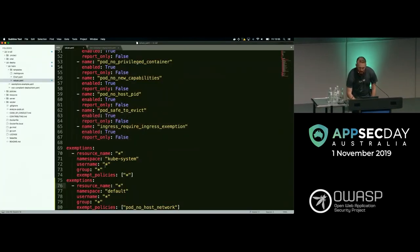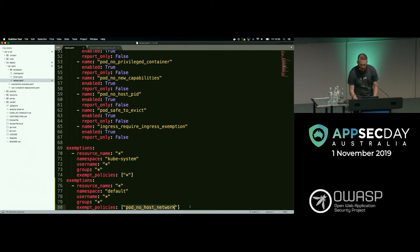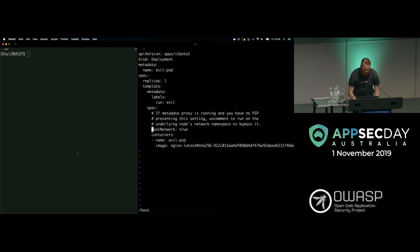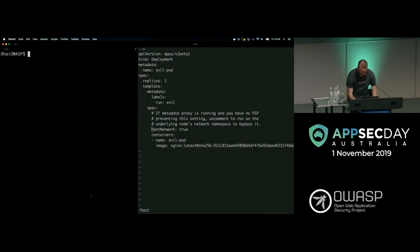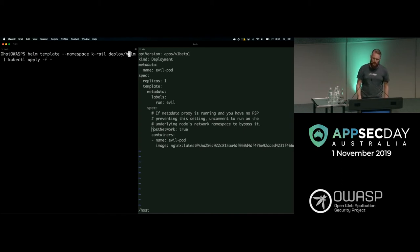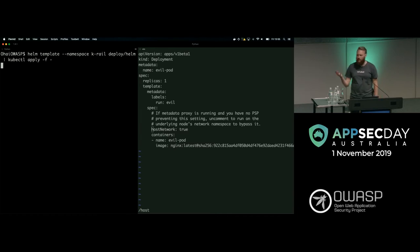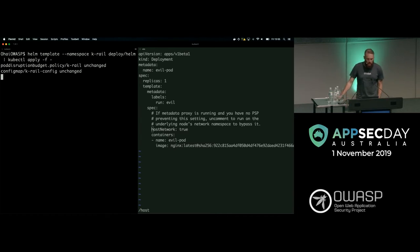The exemption looks like this — I've explicitly said everything in the default namespace, pod no host network. Let me just get rid of this, and it's just as easy to add them. You would basically just fill out one like that and then let's go and redeploy K-Rail. Using Helm template deploying into the K-Rail namespace, then talking to kube control apply — we're using Helm as a client but not as a server in this case.